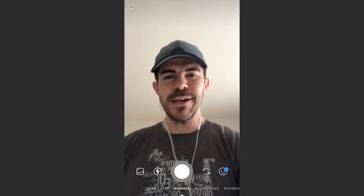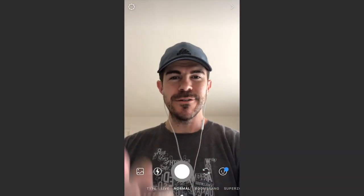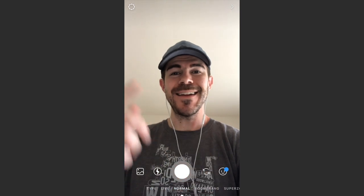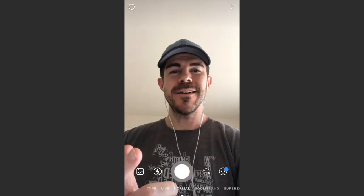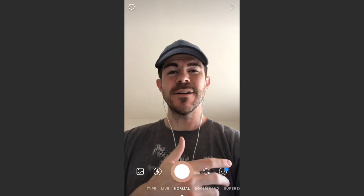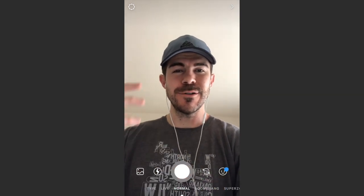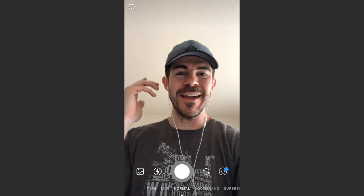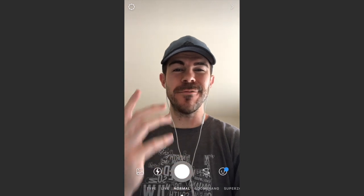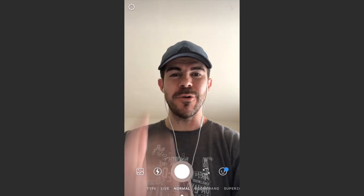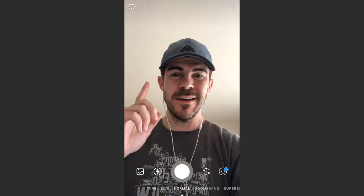Hey, what's up guys, Andy here with another episode of Tap Lab. In this video, we're starting off on Instagram and I'm going to show you how to create a collage of photos for your Instagram story.